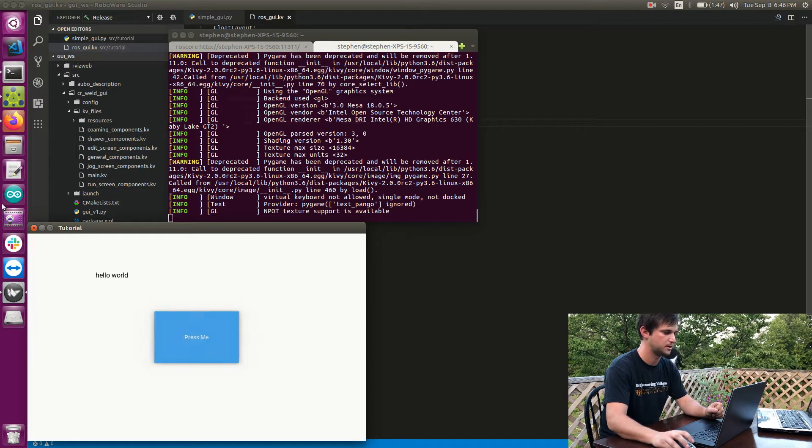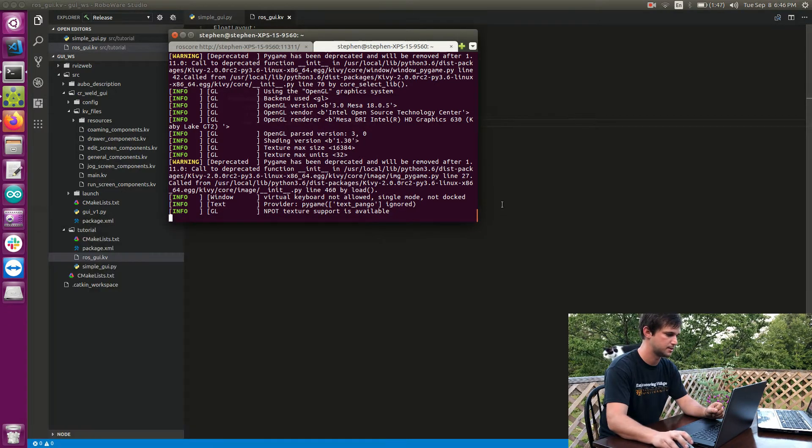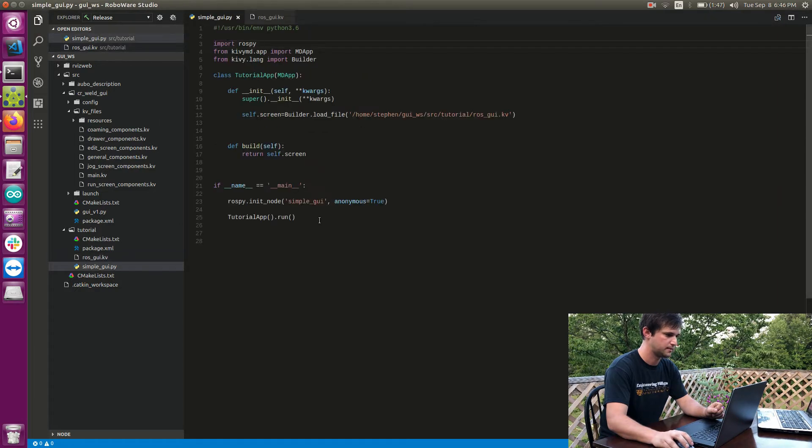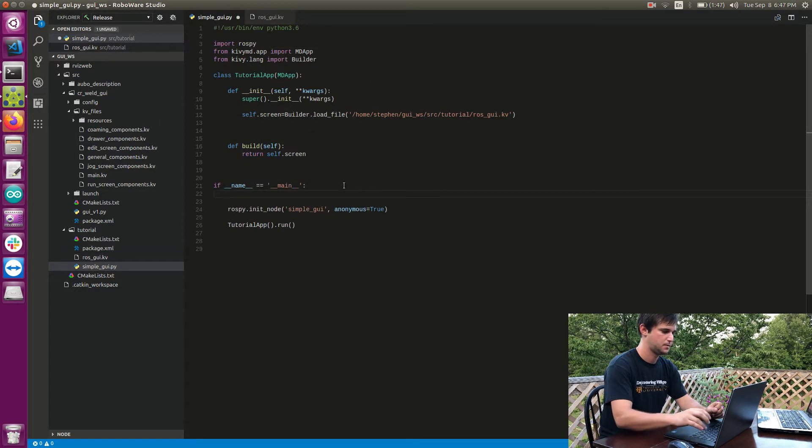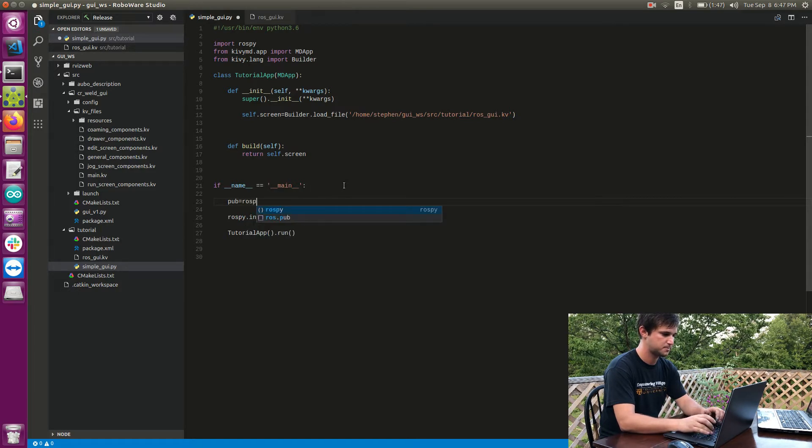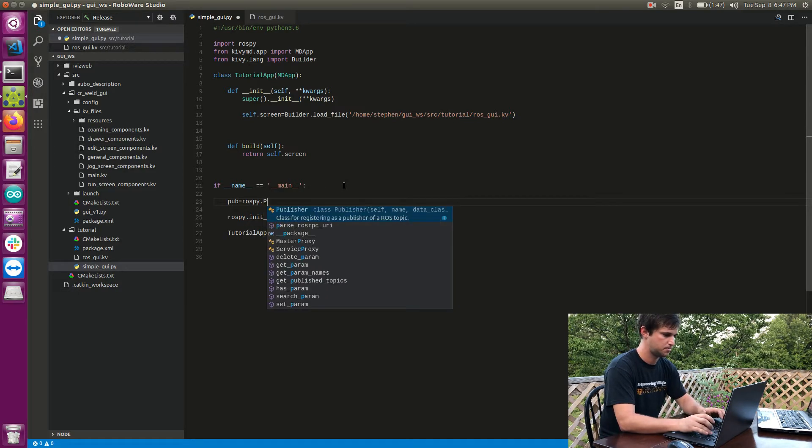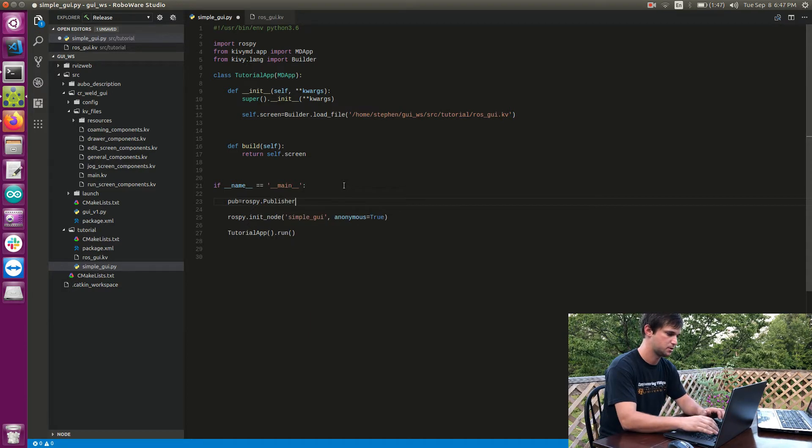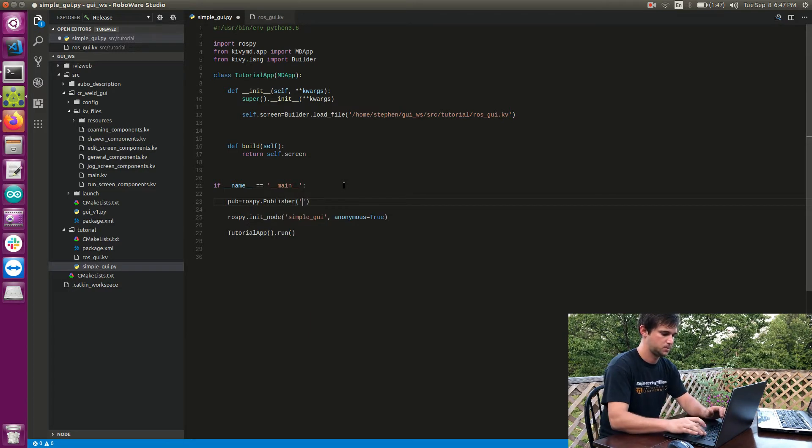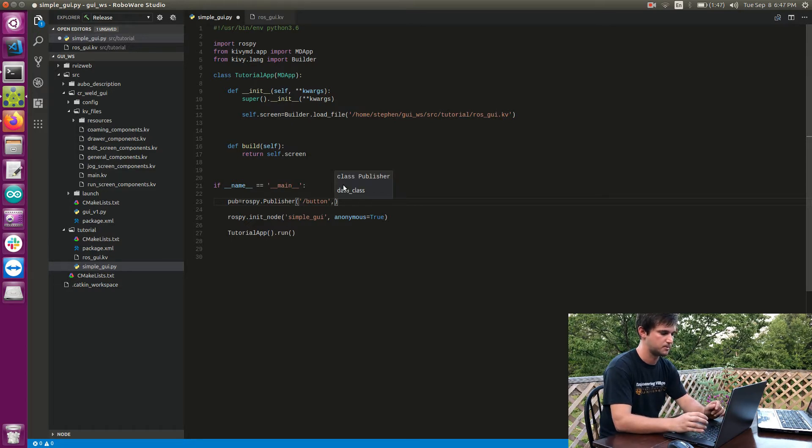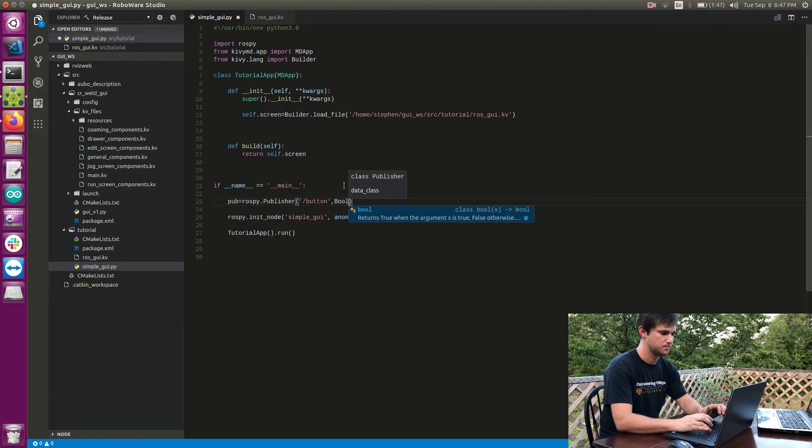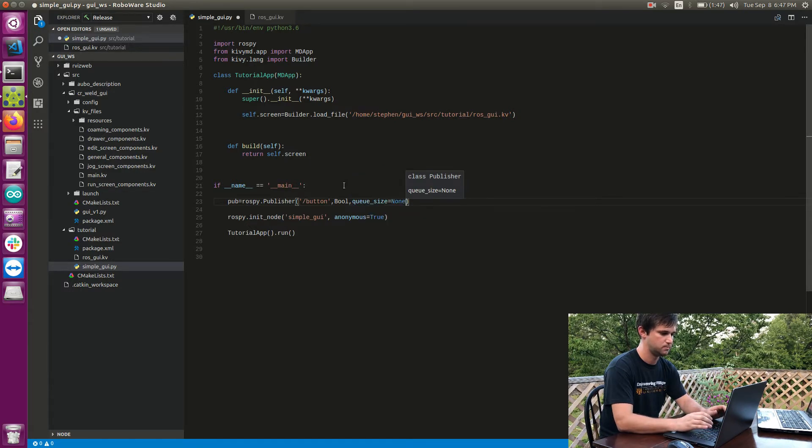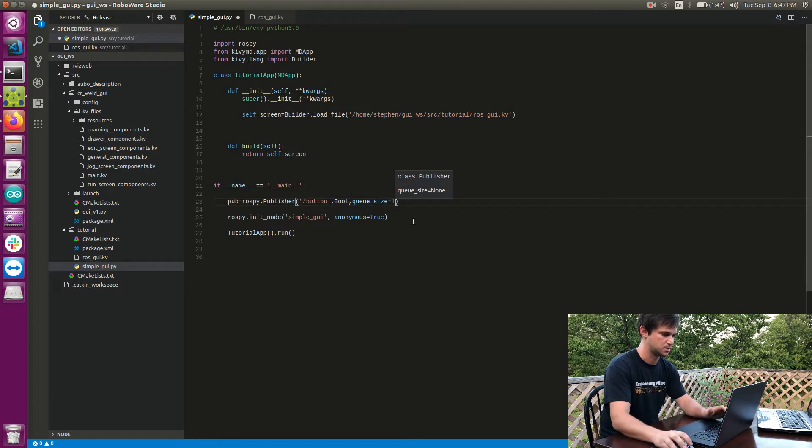Okay, to do that, first thing I need is a publisher. So this is just going to be your typical publisher in Python. So I'm going to say rospy.Publisher. I'm going to say what my topic is going to be and I've just created a topic called button. I'll say what type that topic will be and then also I need my queue size and I'll just set that to one.